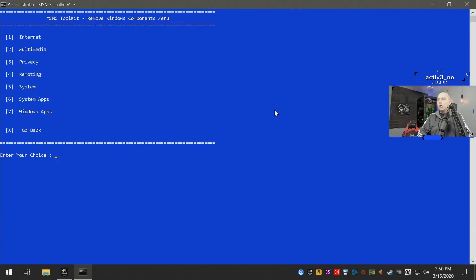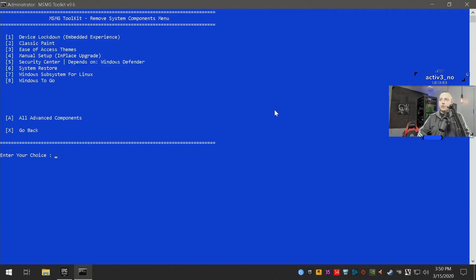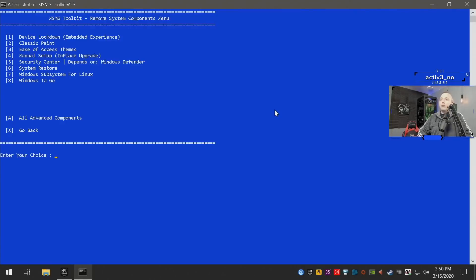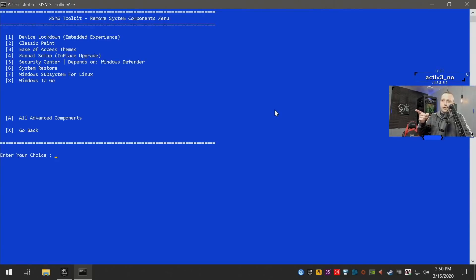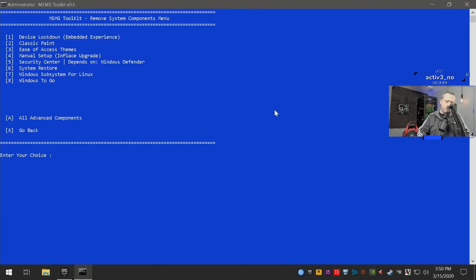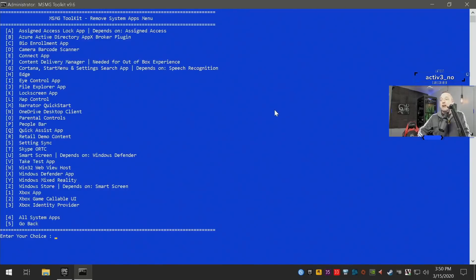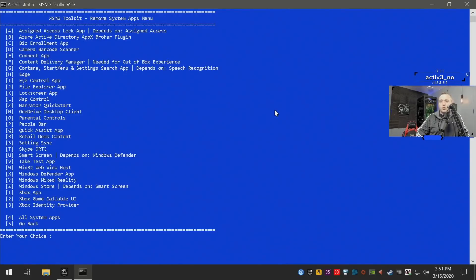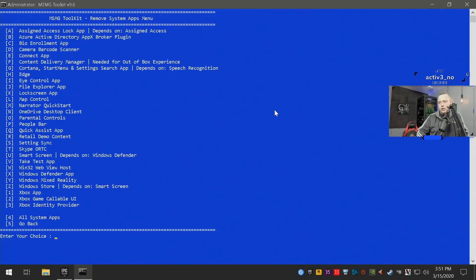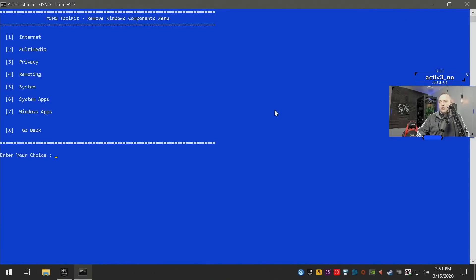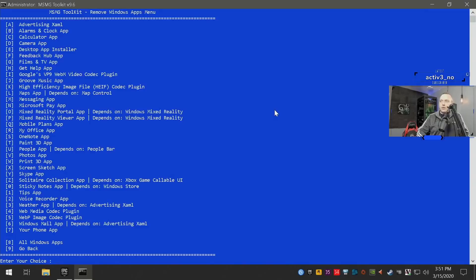Going to number five for system. On this one go ahead and remove everything here as well. I don't like pretty much any of these so I go ahead and remove all of them. You do notice that security center depends on Windows Defender, and we're probably gonna go ahead and remove Windows Defender as well. Going through from system to system apps, most of everything in here we will want to remove as well. So on this one you could safely go ahead and remove all system apps.